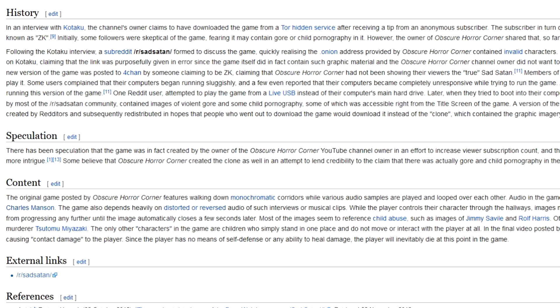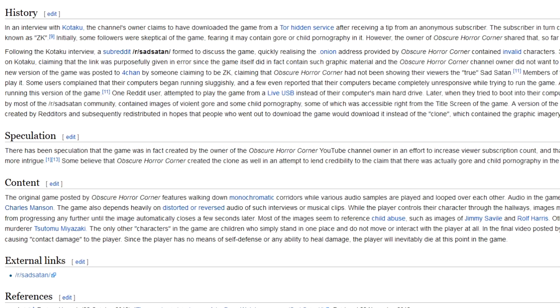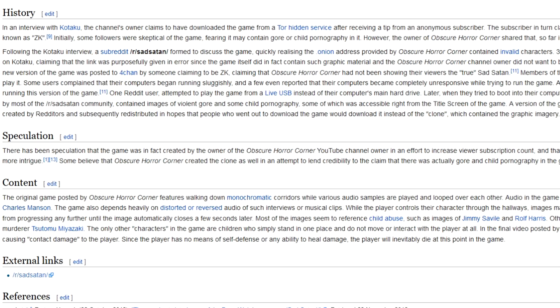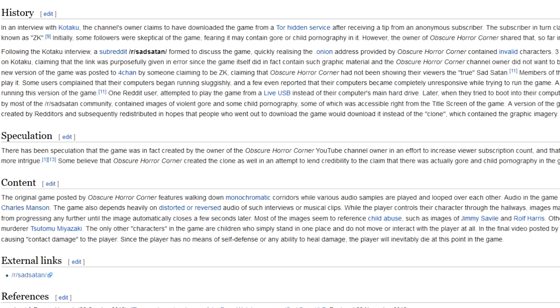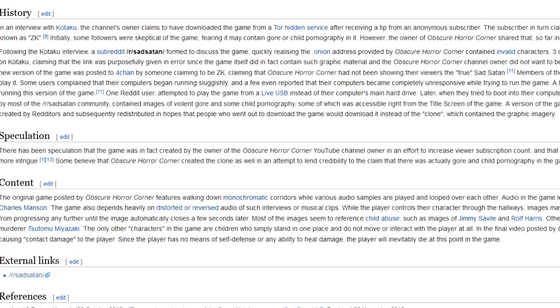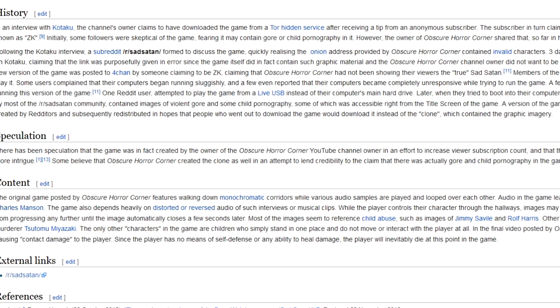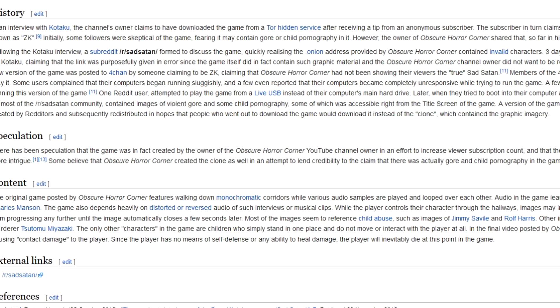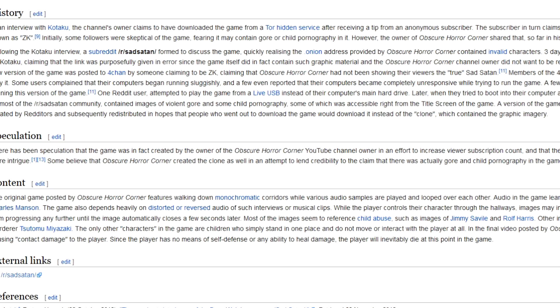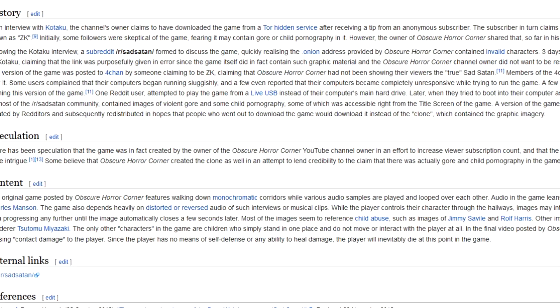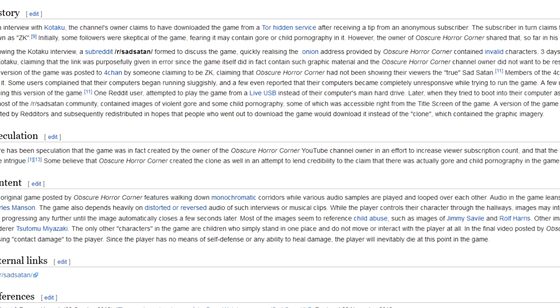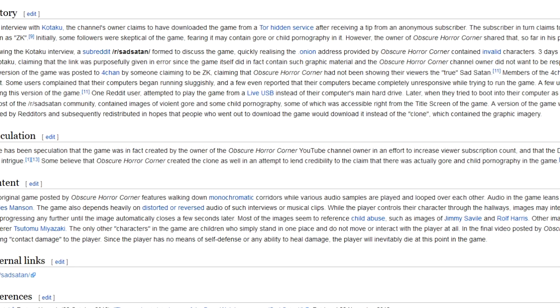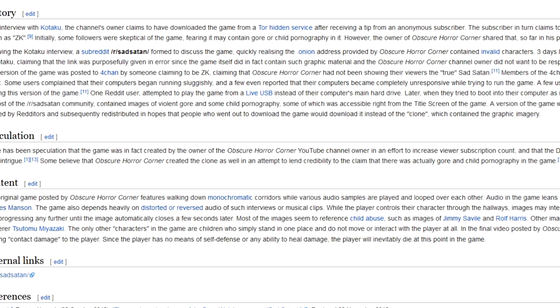Okay guys, so in an interview with Kotaku, the channel's owner claims to have downloaded the game from a Tor hidden service after receiving it from an anonymous subscriber. The subscriber in turn claims to have found the link via the deep web internet forum from a user only known as ZZK.